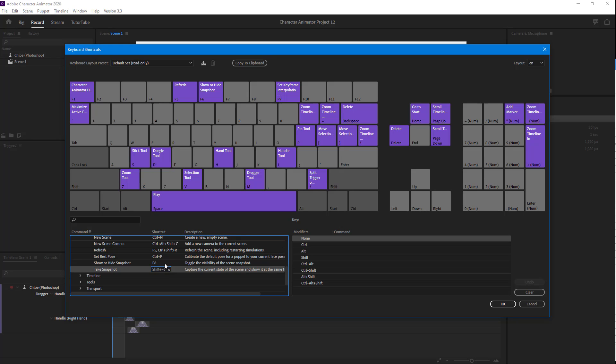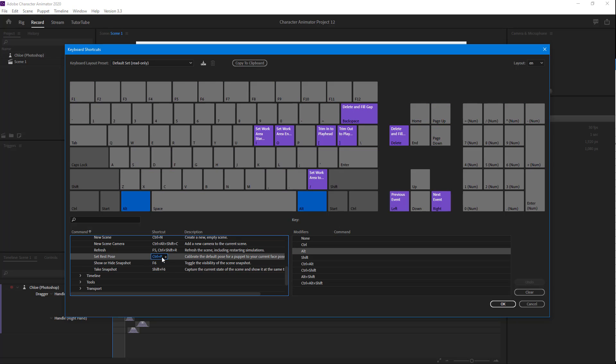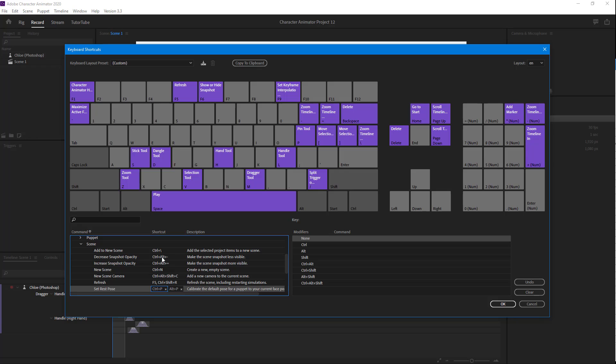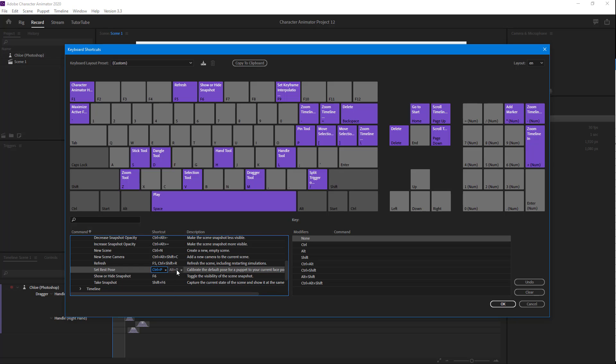Right now you can see that Set Rest Pose is Ctrl+P. If you do not want it, maybe I can press Alt. Maybe I can go around and press Alt+P, and you can see that another shortcut key has been added as well.